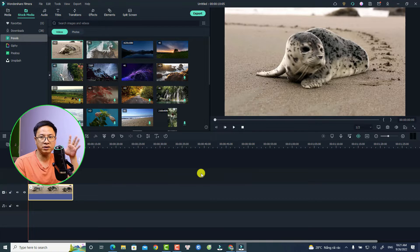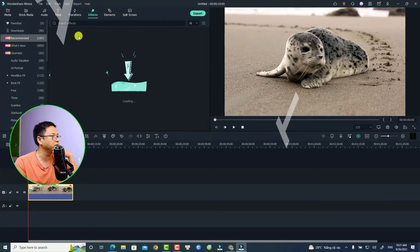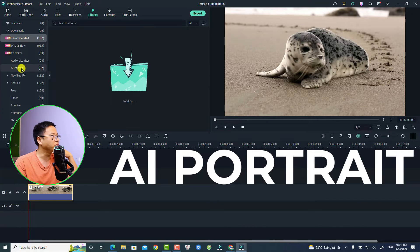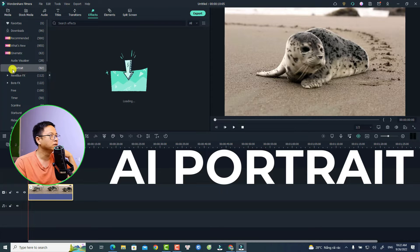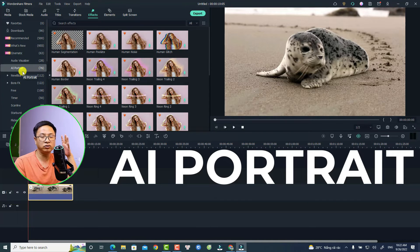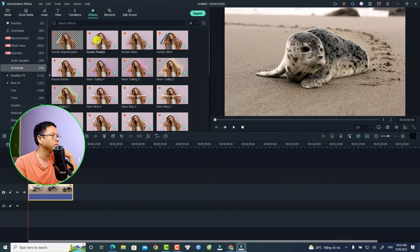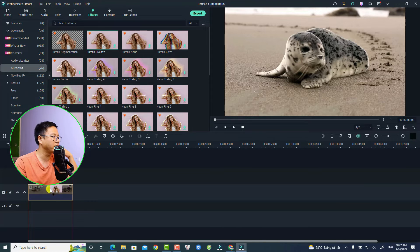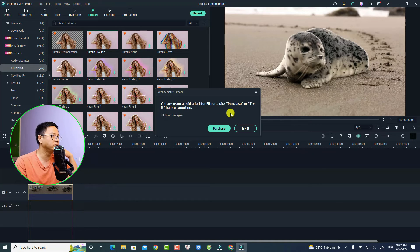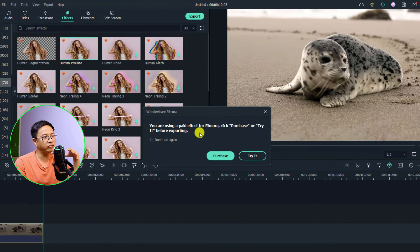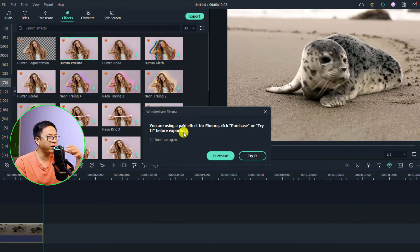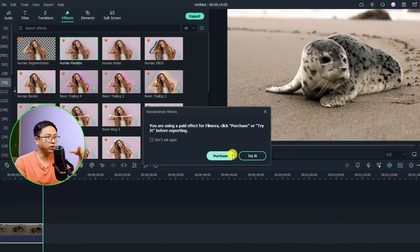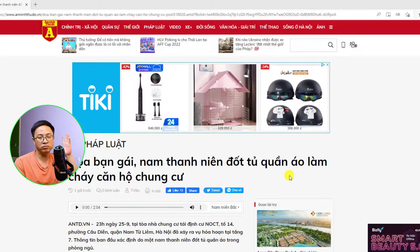There are some extra features that you need to purchase more. For example, if you go to the Effects tab, you have this one, the AI Portrait. This is an add-on, so you need to subscribe to the plan in order to use them. If we drag and drop it on our video, we will see 'You are using a paid effect from Filmora. Click Purchase or Try It before exporting.'